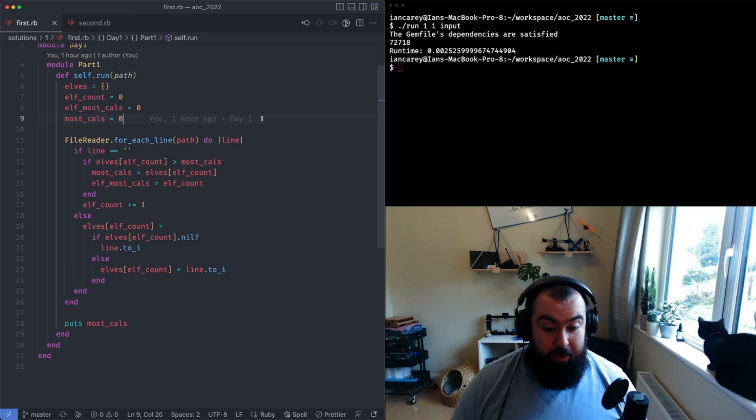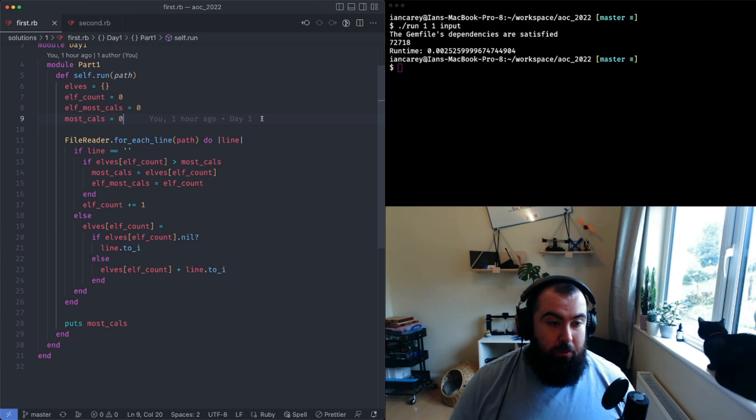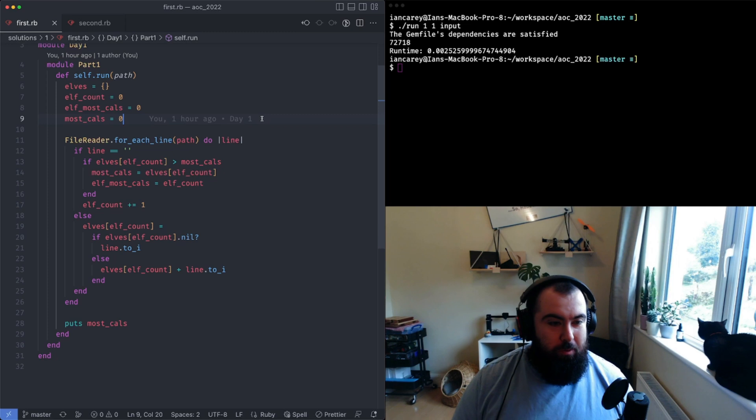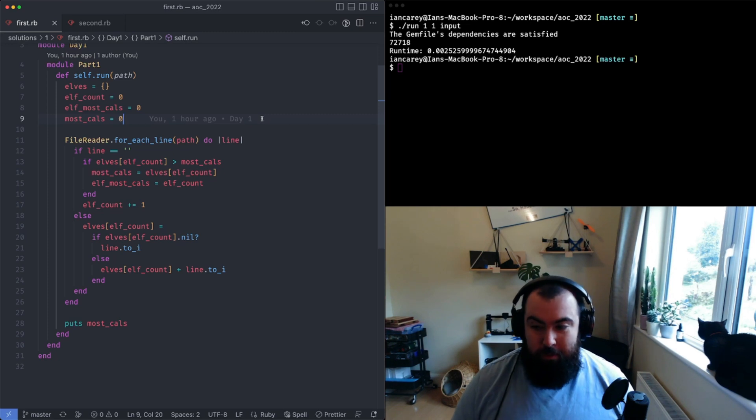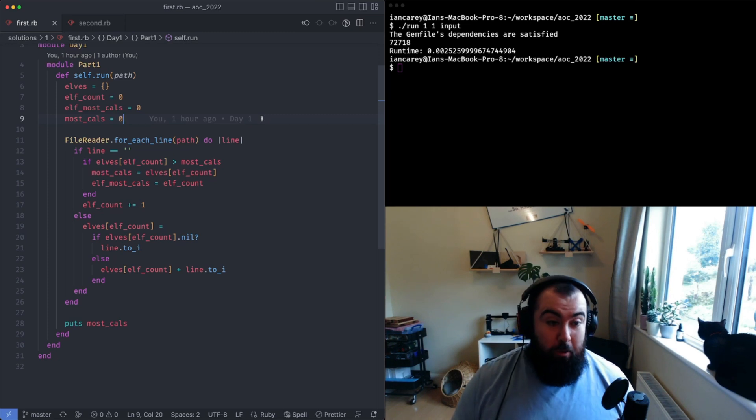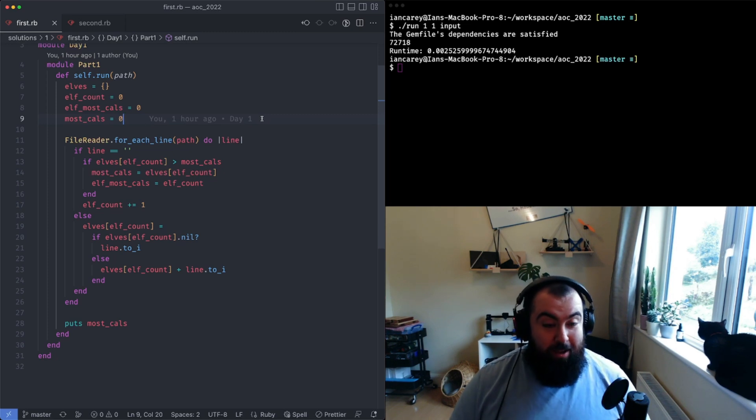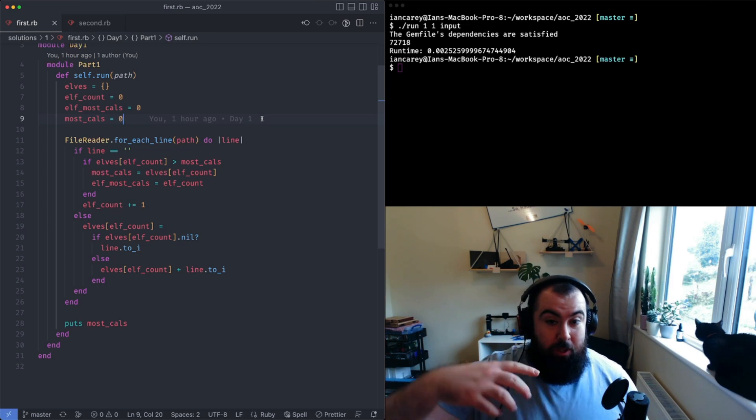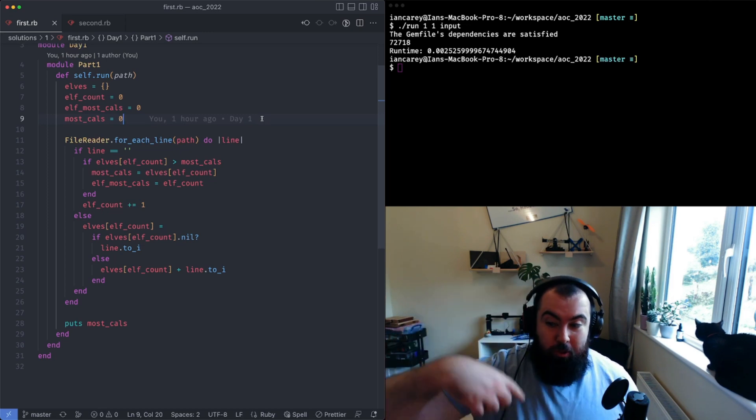This is kind of just some extra steps added to the very simple programming problem of what's the largest number in this array. The order n solution is you iterate through every record and you keep track of what the biggest value is each time.